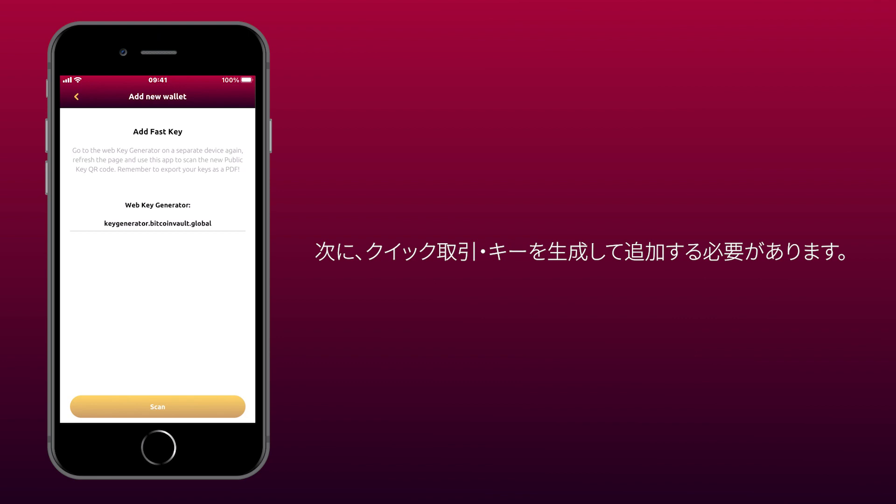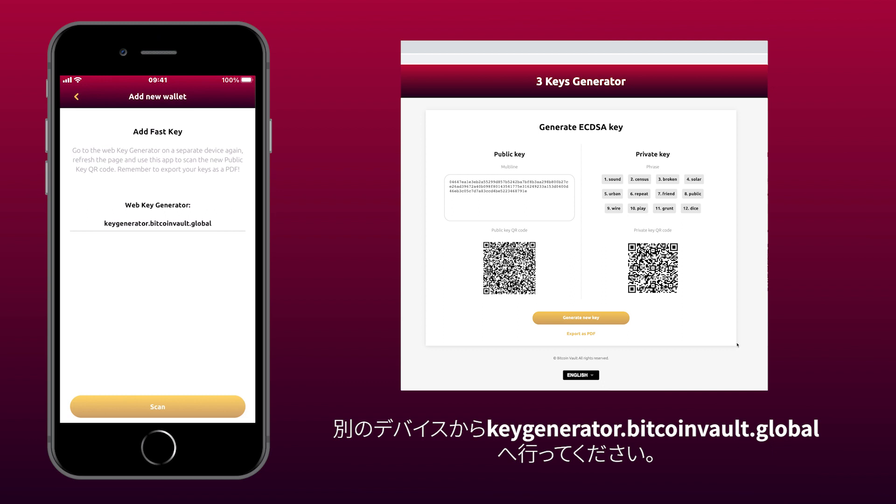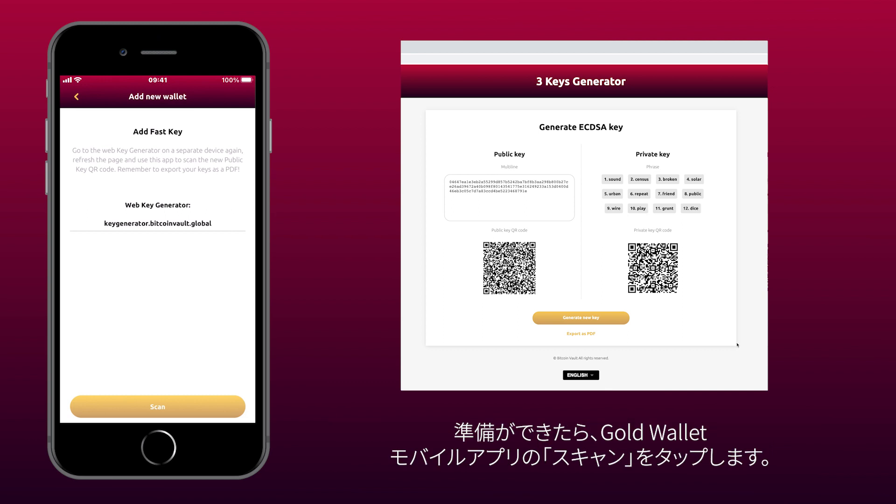Now you need to generate and add your fast transaction key. Go to keygenerator.bitcoinvault.global on a separate device. When you're ready, tap Scan on the GoldWallet mobile app.